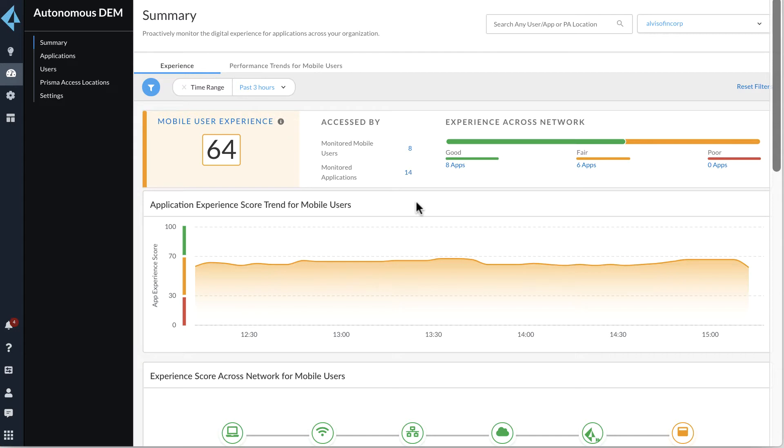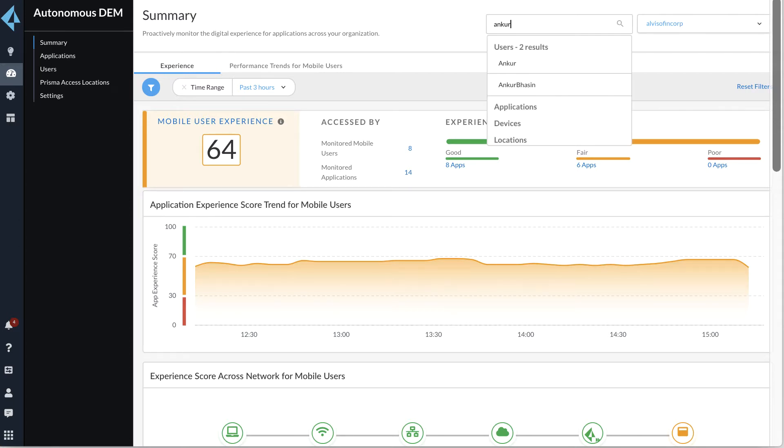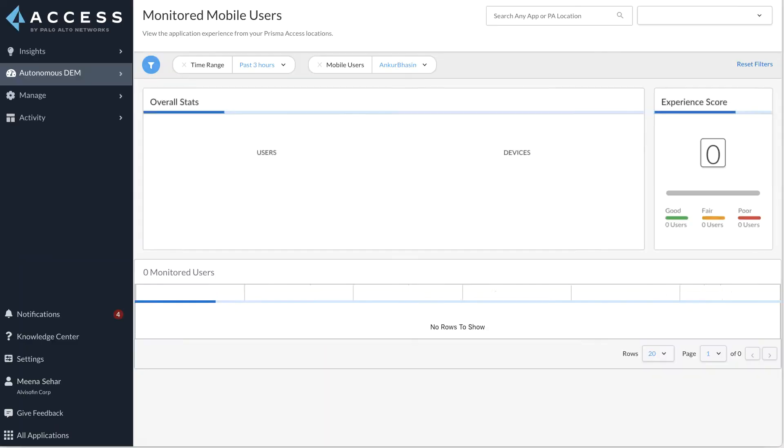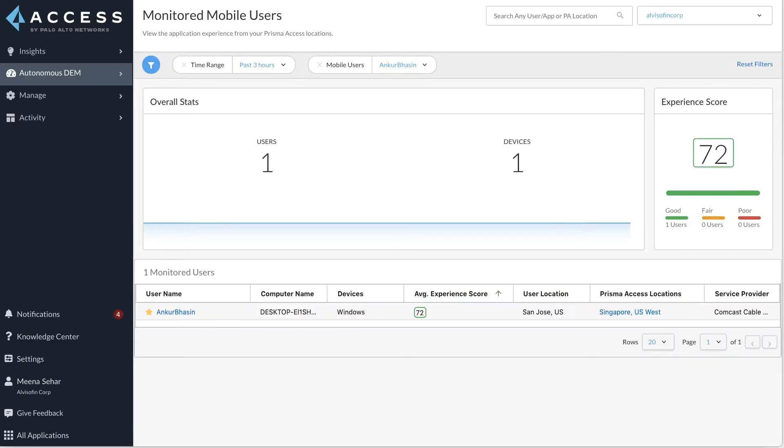Let's say user Ankur Basin calls IT complaining of intermittent application quality issues. Using the ADEM portal, we're going to show you how the network admin can instantly identify the root cause of the user's problem. The network administrator uses a search option on the dashboard to find user Ankur Basin.